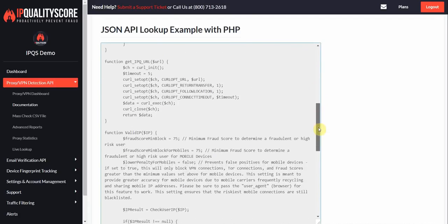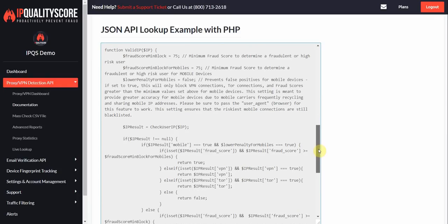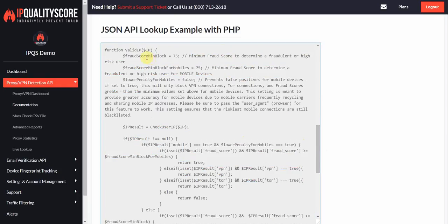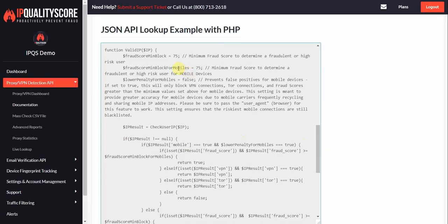So you'll see this is a bit complicated, but it's all automatic. You can just pretty much adjust the settings here. So you're setting a minimum fraud score for anything above this level you would block out. So this is for overall and then this would be just for mobile devices. Now this setting for mobile devices will only work when you have the lower penalty for mobiles equal to true. So right now it's off by default, but if you did have this enabled, we would look at the fraud score block for mobiles when a mobile device was detected.